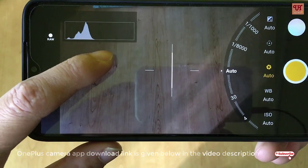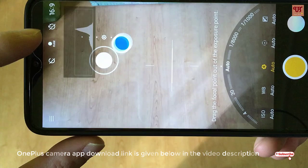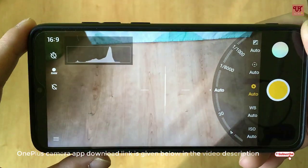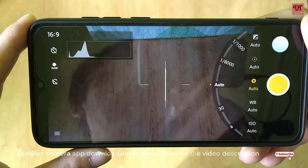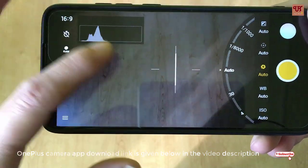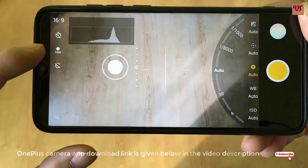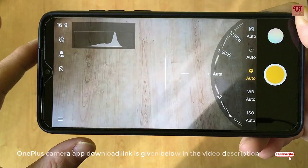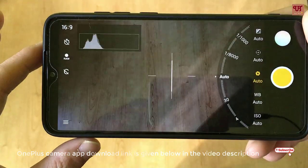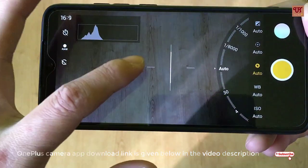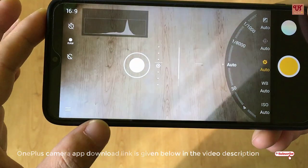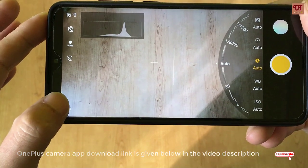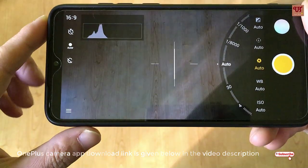If you are fond of clicking RAW photos, you can try this application, which is very good. I'll give the video sample link and picture quality comparison with the stock camera — how it looks and how it stands against the MIUI stock camera.